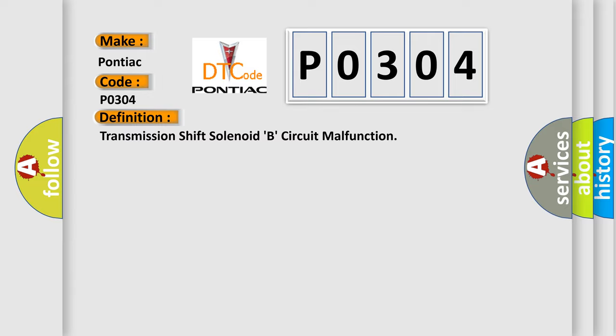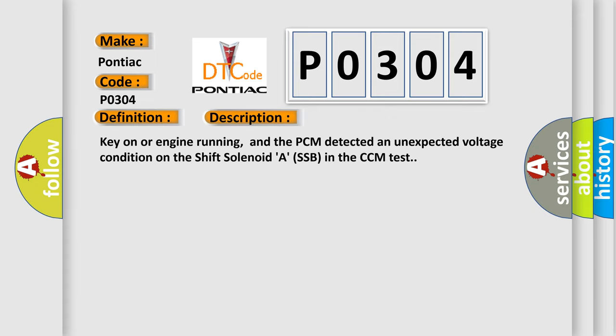And now this is a short description of this DTC code. Key on or engine running, and the PCM detected an unexpected voltage condition on the shift solenoid A SSB in the CCM test.